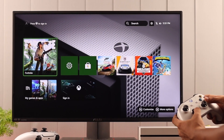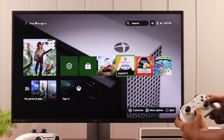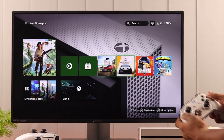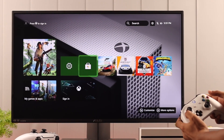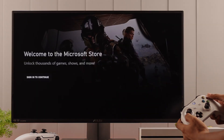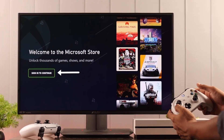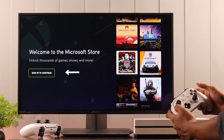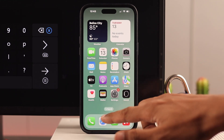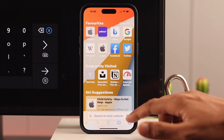If you still have access to your console, you can use your console's browser. But if you are locked out from your console like us, you can use any other device like your phone or your computer. So we are going to use our iPhone. Let's open the browser.